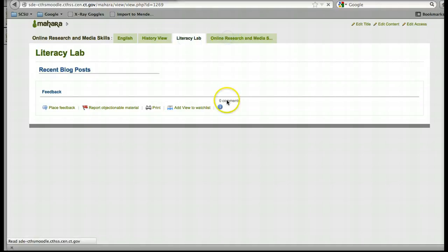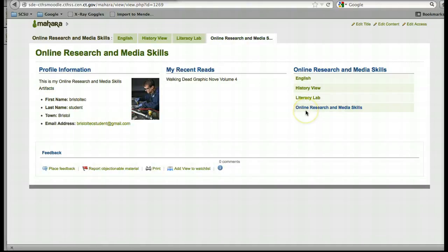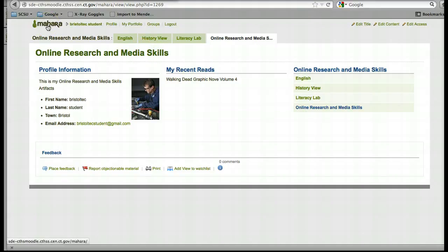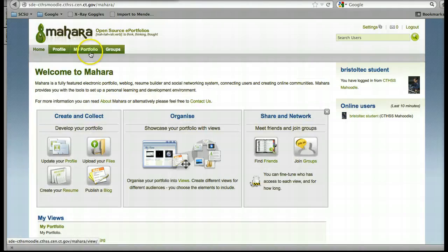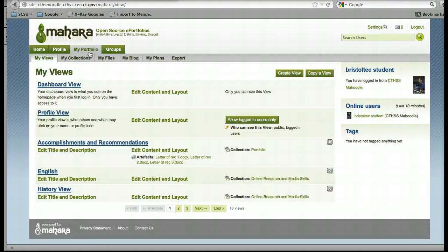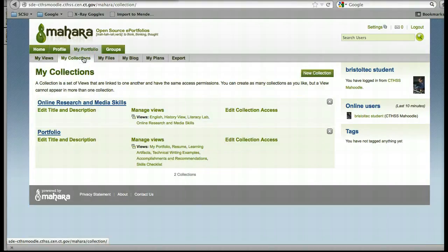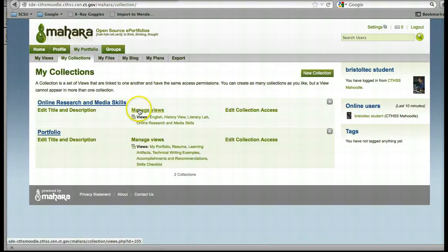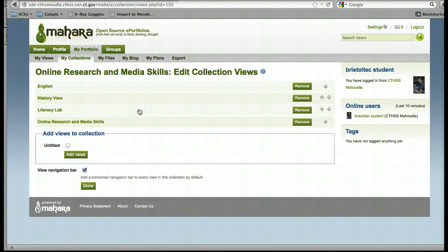But say you want to change the order so that the Online Research and Media Skills view, which is kind of like a home button, is first. Well, we need to go back and edit the collection. So we'll go to Mahara, My Portfolio, My Collections, and click on Manage Views.